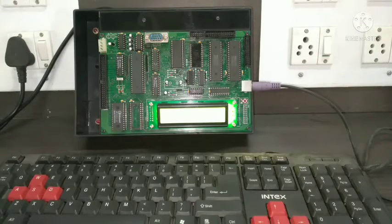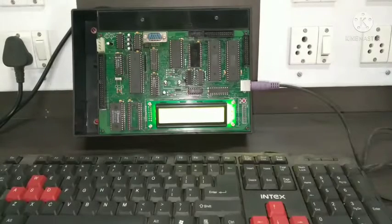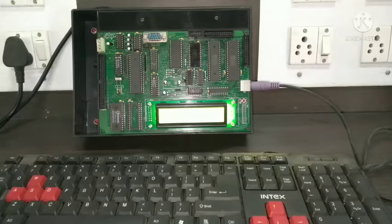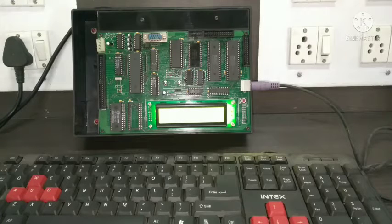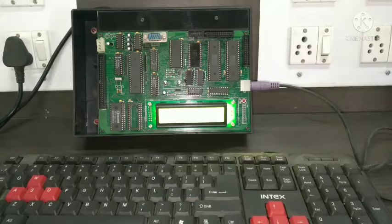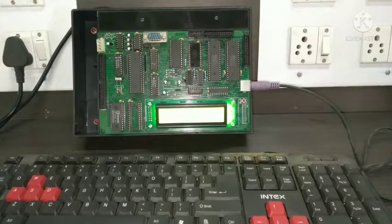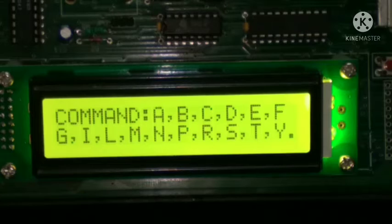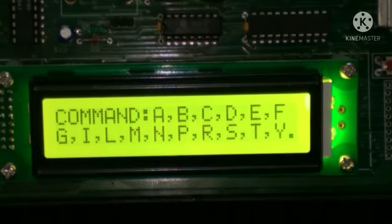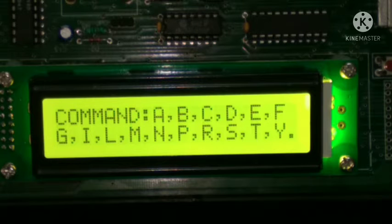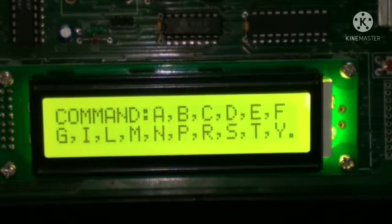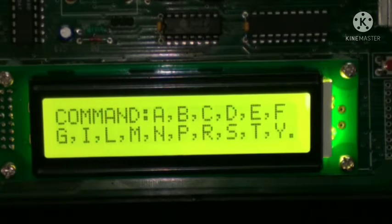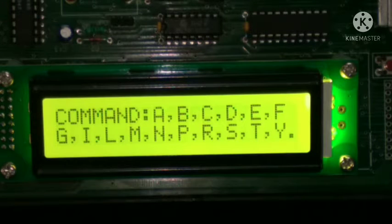For writing the program, we can choose two methods. First method is by using assemble mode, and the second one is by using machine language or the opcode. To write the program in assemble mode, we have to use the command A. So many commands are there on the screen: A, B, C, D, E, F, G.